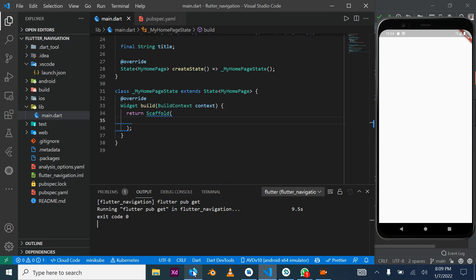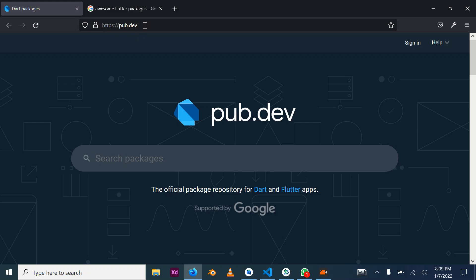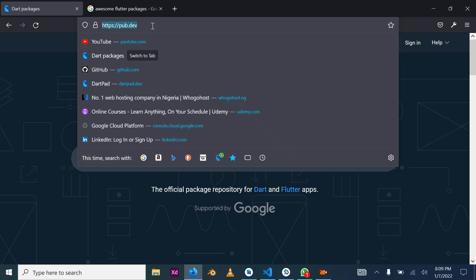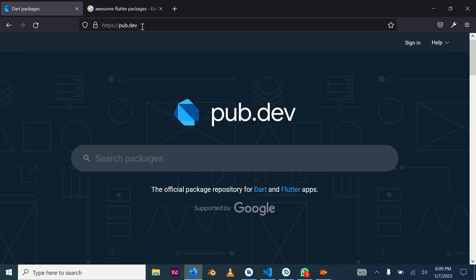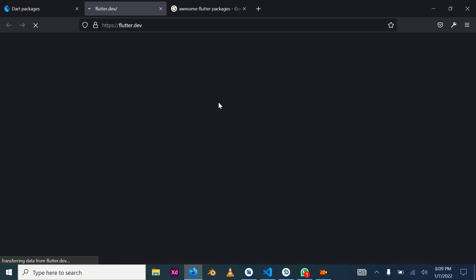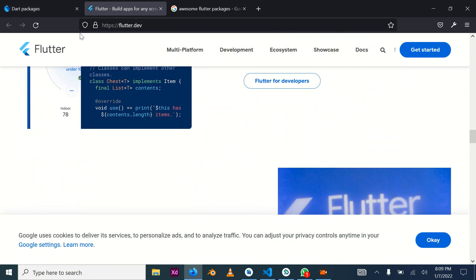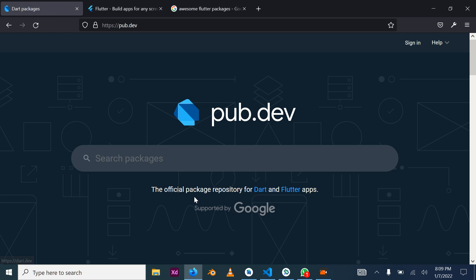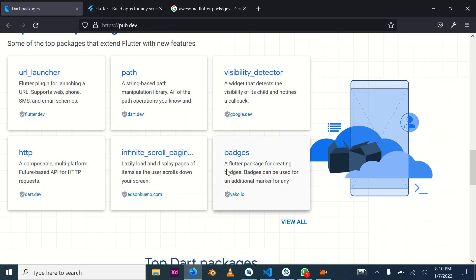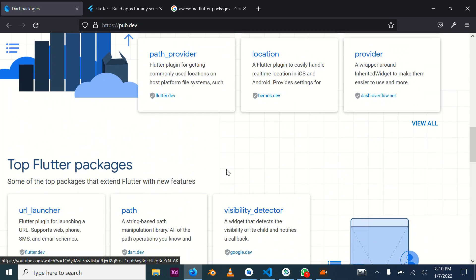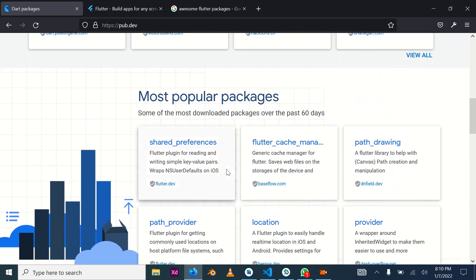Another thing we'll be working with is the online repository where Flutter picks up its packages. Most of the packages for Flutter are located at pub.dev. When we go there we can click on Flutter and it takes us directly to the Flutter page. From here you can search for a particular package or scroll down and look at some of the top Flutter packages which people use on a daily basis.